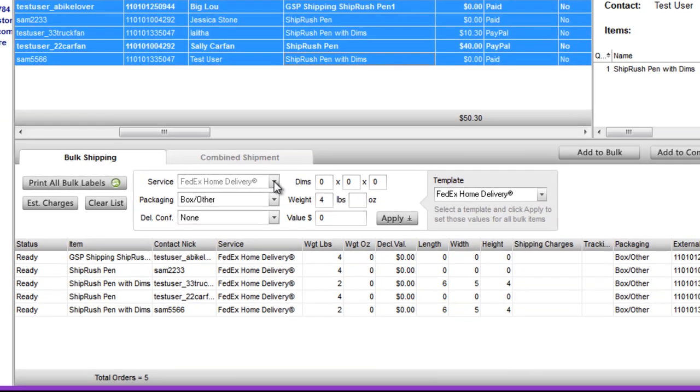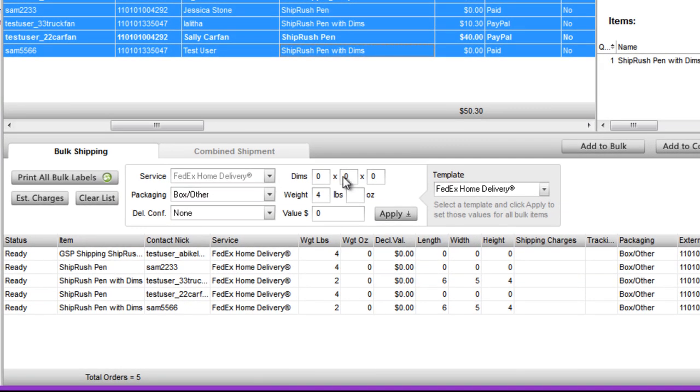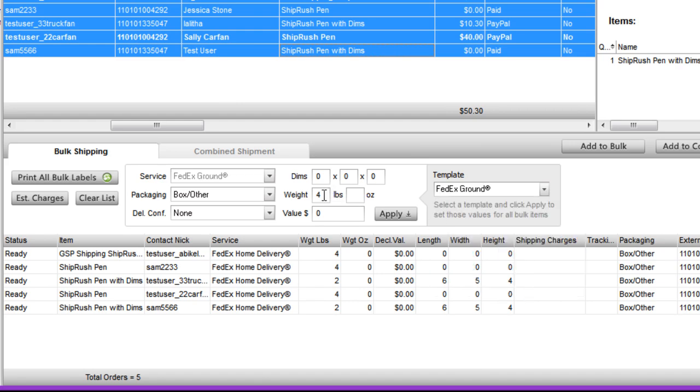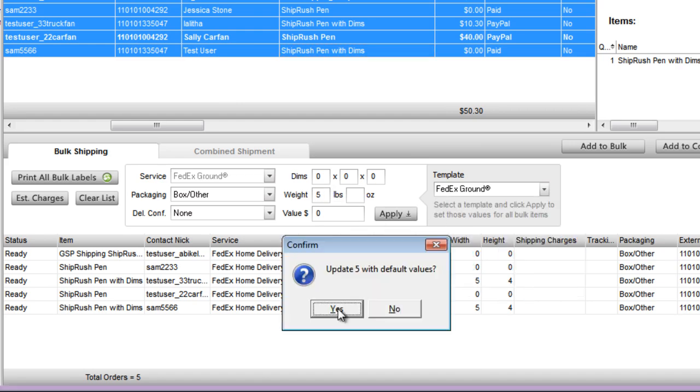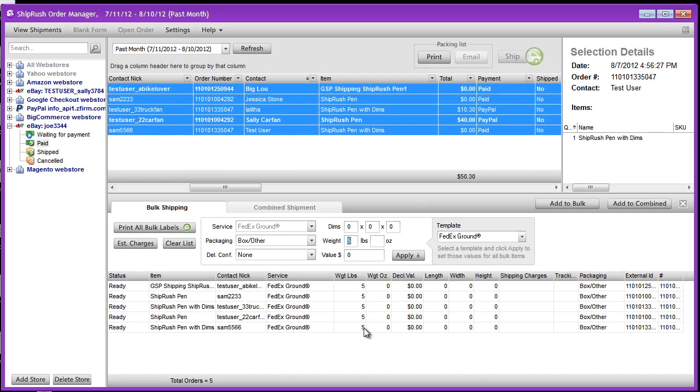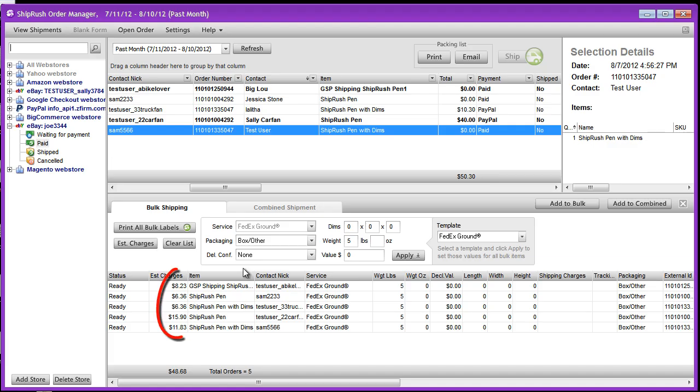Once we've added these orders to bulk, we select the service, weight, and other specifics, and hit Apply. All these orders are updated. Let's check out what the shipping cost is going to be. We hit the Estimate Cost button and can see the cost on each line.